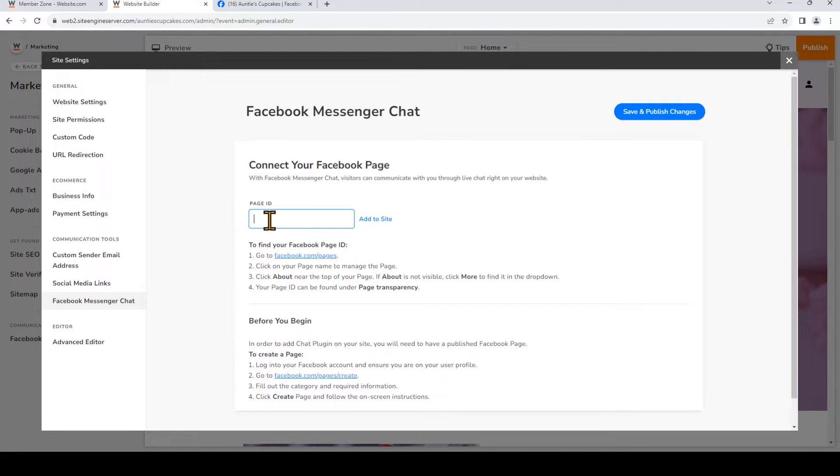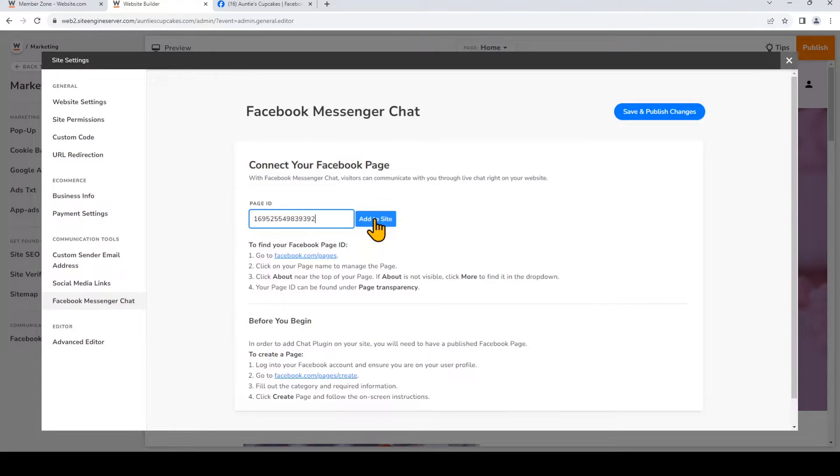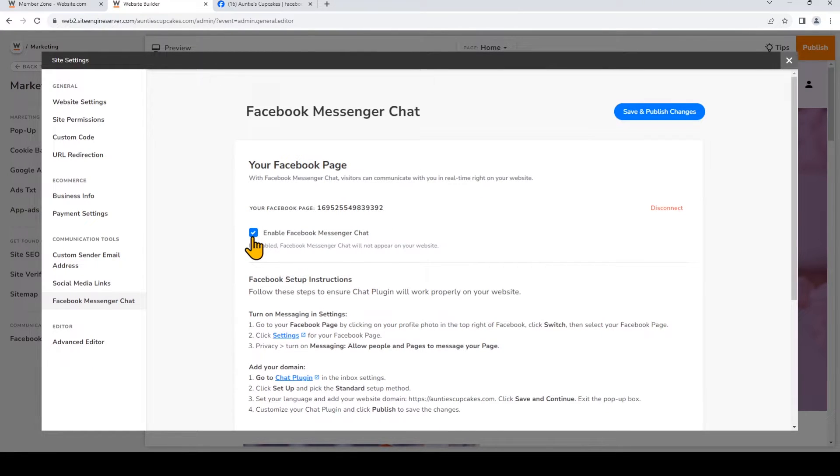And then paste it right here. When it's pasted, click Add to site. So make sure that this is selected where it says Enable Facebook Messenger chat. And now we need to go ahead and set up the chat plugin on Facebook.